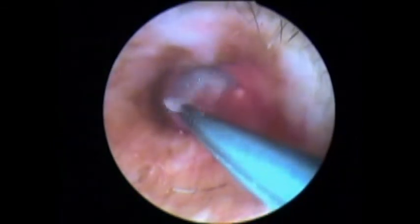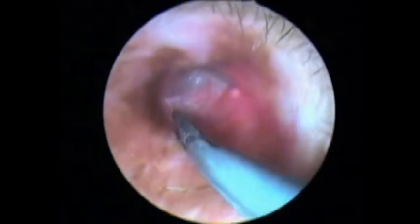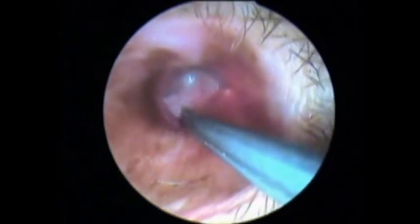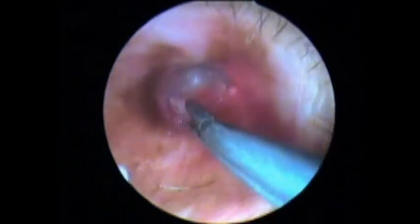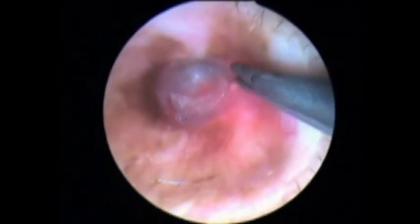A paper patch is placed over the tympanic membrane to prevent perforation.